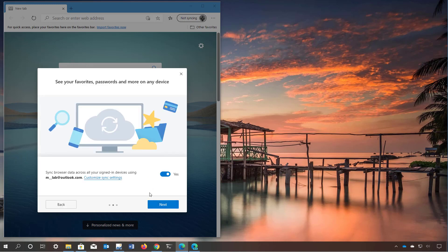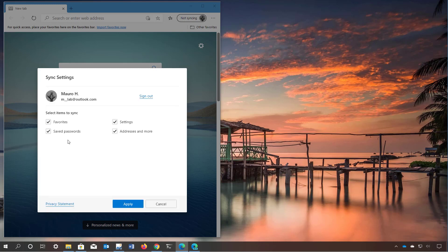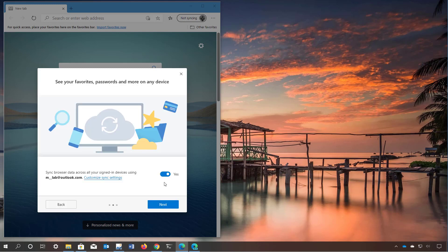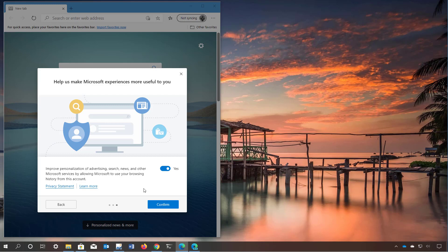Also during the setup process you can customize settings for sync. If you're already signed into Windows 10 with a Microsoft account it will pull in that information and try to log you in. If you want to change the sync settings you can click the option to choose what you want to sync across devices, or you can just disable it. You can also allow or deny Microsoft to get some of your information to improve advertising, search, news and other Microsoft services.